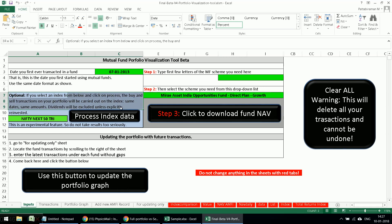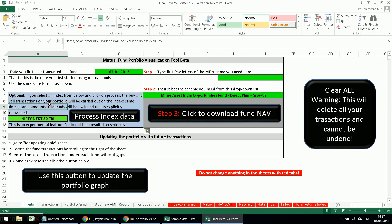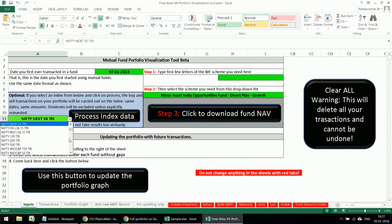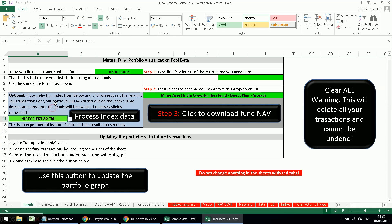Then in this blue section, you can compare your portfolio growth with any of the indices shown here. All the redemptions and purchases you make in your own portfolio across the various mutual funds will be replicated on the same dates and with the same amounts in whichever index you choose. After you choose it, click 'Process Index Data.'